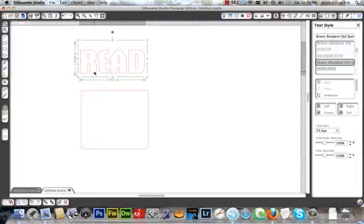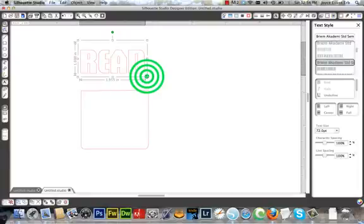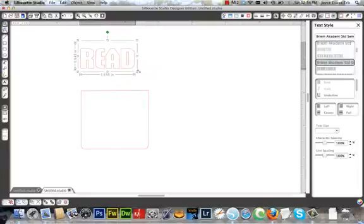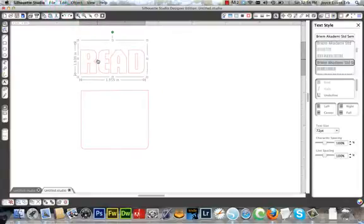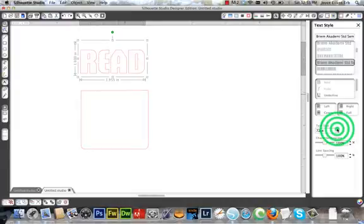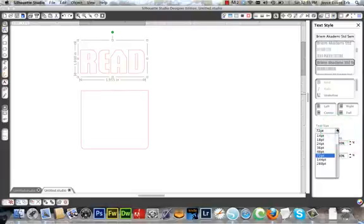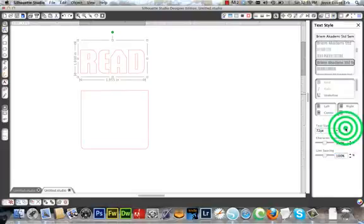But to size it, you can either size it this way by clicking and dragging. I'm going to undo. Or you can scale it over here by the point size, minus 72 points, which is what I want.